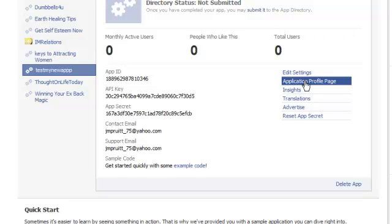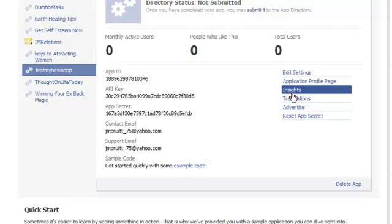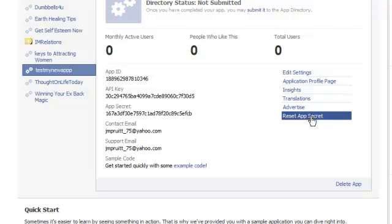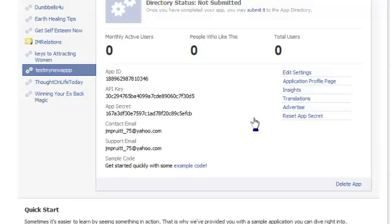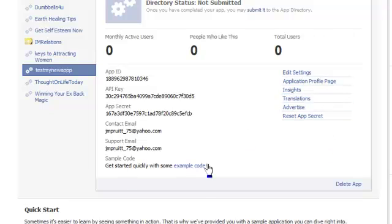You can do the application profile page, which is basically like a fan page wall for your application, and we're going to show you how to use that. You can change your secret key, which is this number right here — that's a good idea to do. After this video I'm going to have to reset my secret key so that you guys don't all know what mine is.